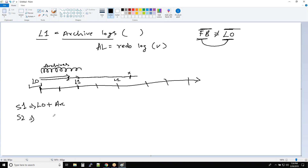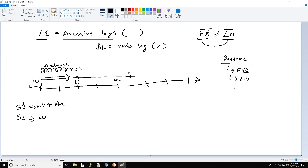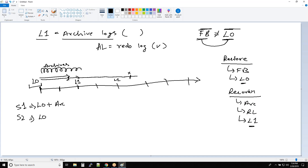There are two methods. I can restore from the L0. Remember: restore — as I always say — restore can happen only from full backup, and it can happen from L0. And remember the formula — recover can happen from archive log, redo log, and L1. So make sure L0 comes in restore, L1 comes in recovery. This is very important — this one thing, if you remember, you know everything about backup and recovery.